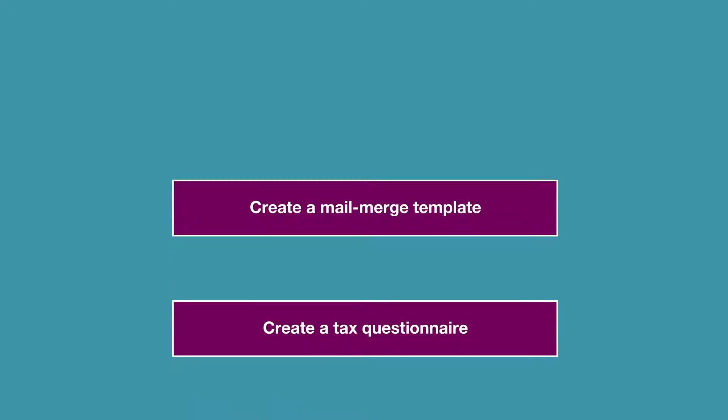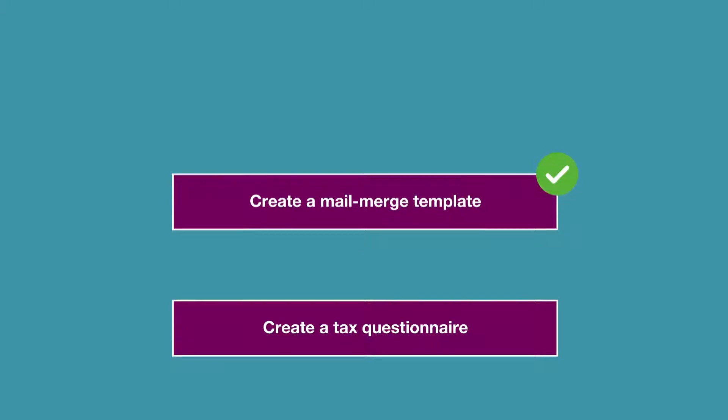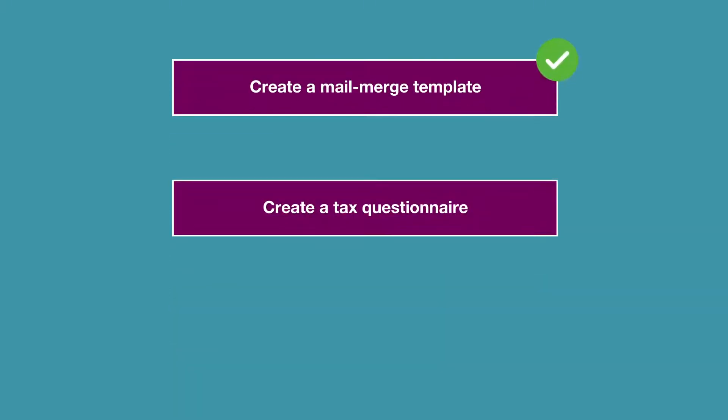To start we'll create a new mail merge template, then a tax questionnaire from scratch. This task is particularly useful for collecting next year's tax return information. You can pull across information from your clients' previous return into a checklist for your client to update and send back to you.